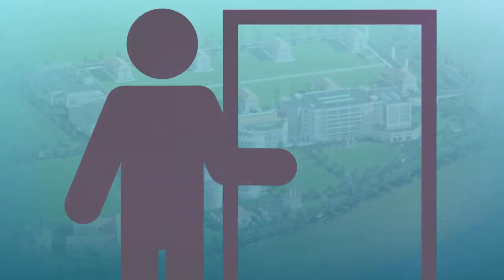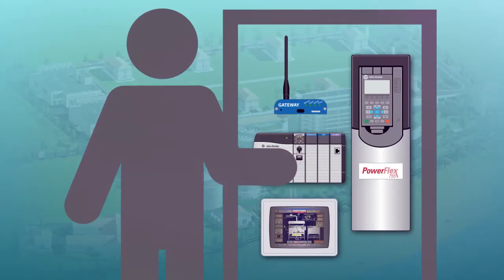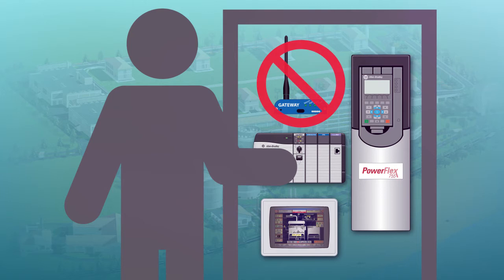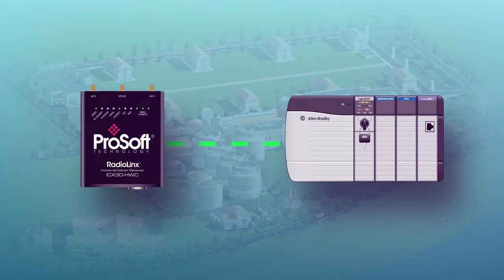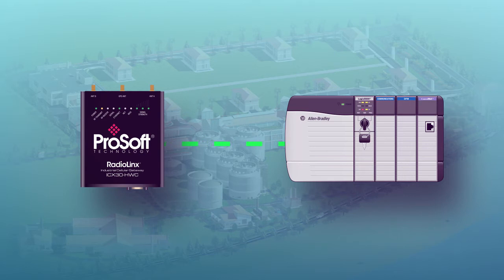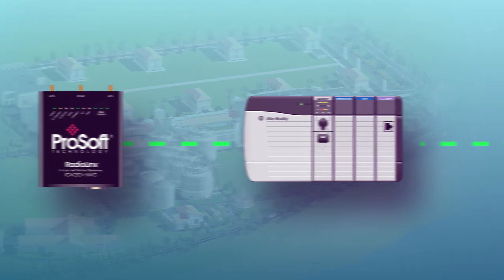Other cellular gateways are invisible to your programmable automation controller. Our ICX-30 can be integrated into your control system and share important data with any Ethernet IP-based controller.